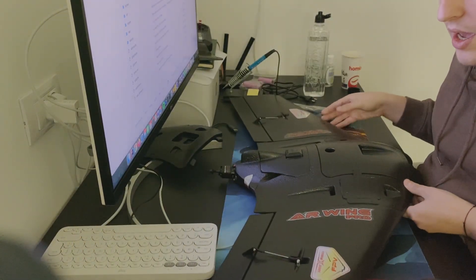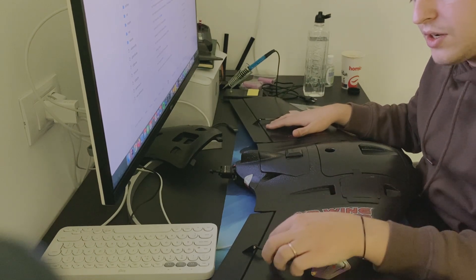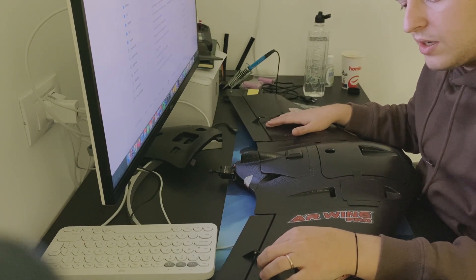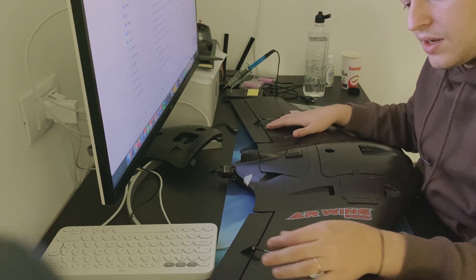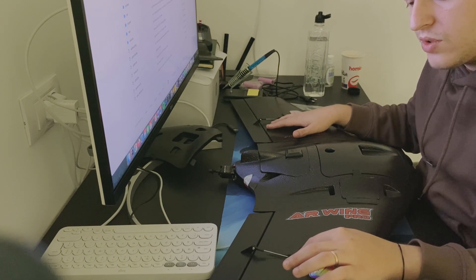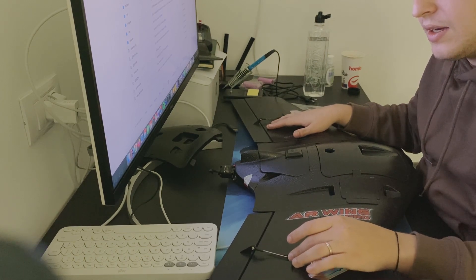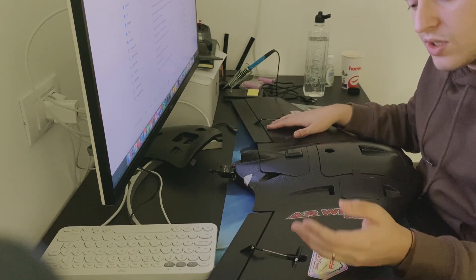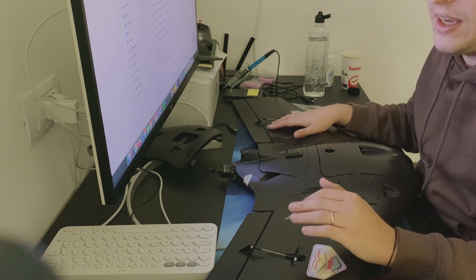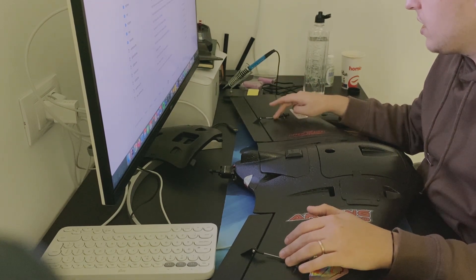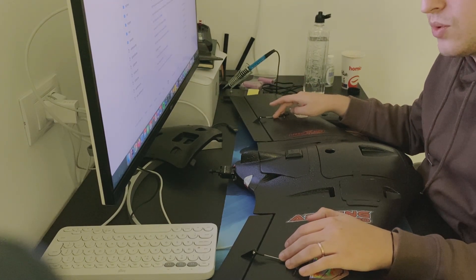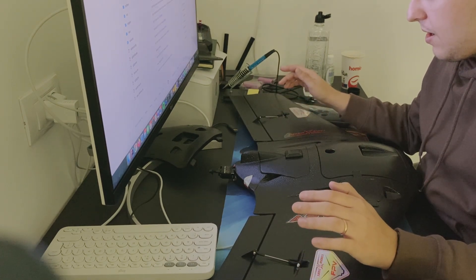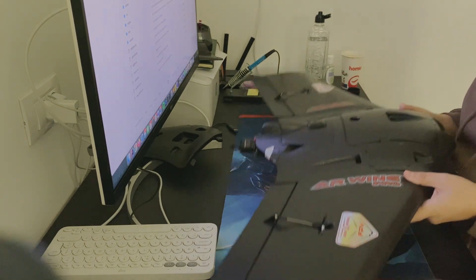Then we have the elevon connectors here with this rod. They're connected to your servos on the bottom of the plane, and they're really sturdy and adjustable as well. So if you want a mechanical offset, you can really easily configure it with these rods.